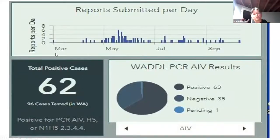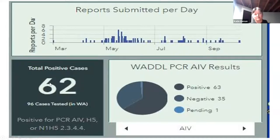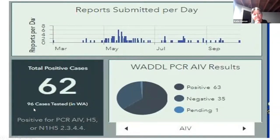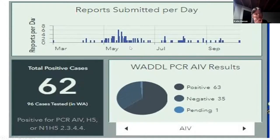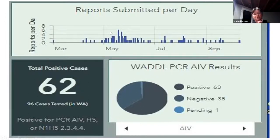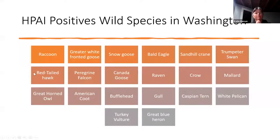We have 66 or so confirmed positives out of about 100 total cases tested — this is from our data system. You can see reports submitted per day with a big uptick, and then another uptick. If this goes on until November, we're probably going to see another uptick in numbers per day. At some point we're going to run out of money.